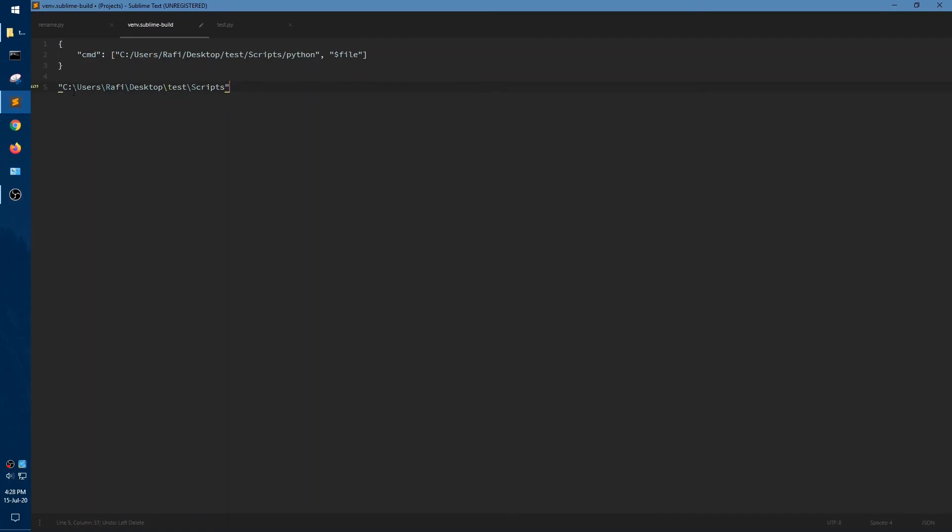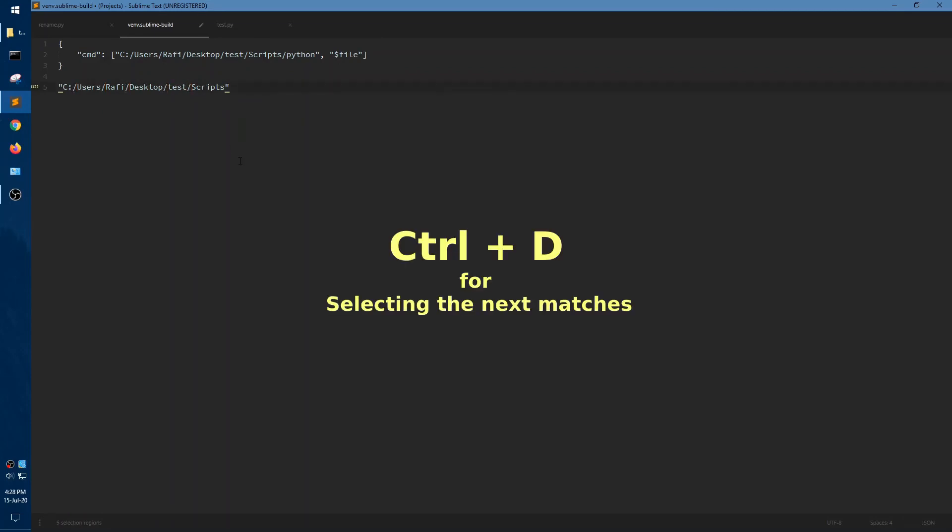So I am going to select all. You don't need to manually select. You can just select one and press Ctrl+D to select the next similar match.